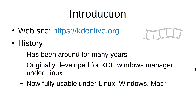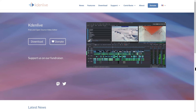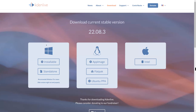First, introduction. Here's the link to the website for KDEnlive. You can see you can click here to download and install either Windows, Linux, or Mac version.